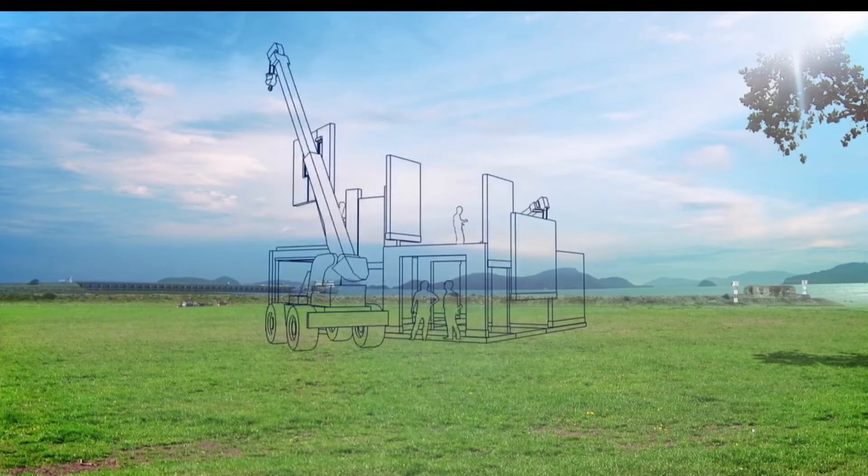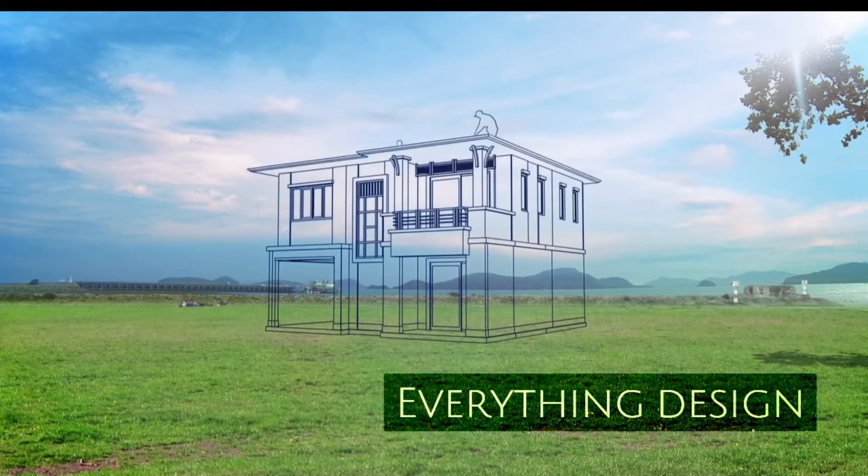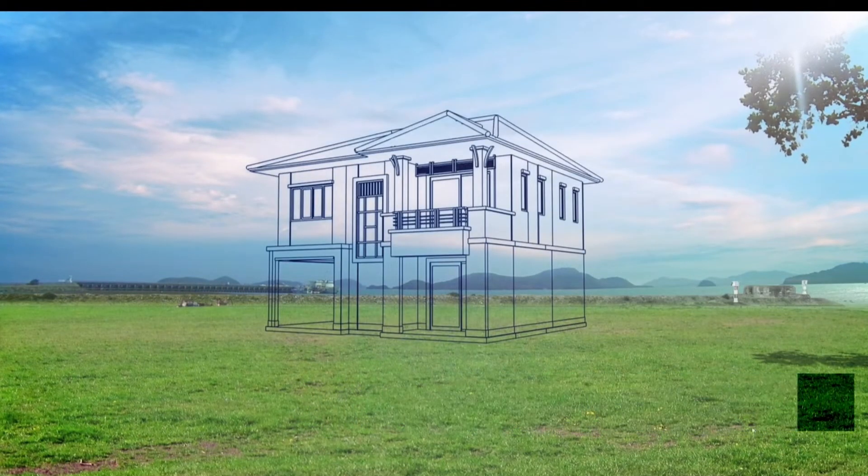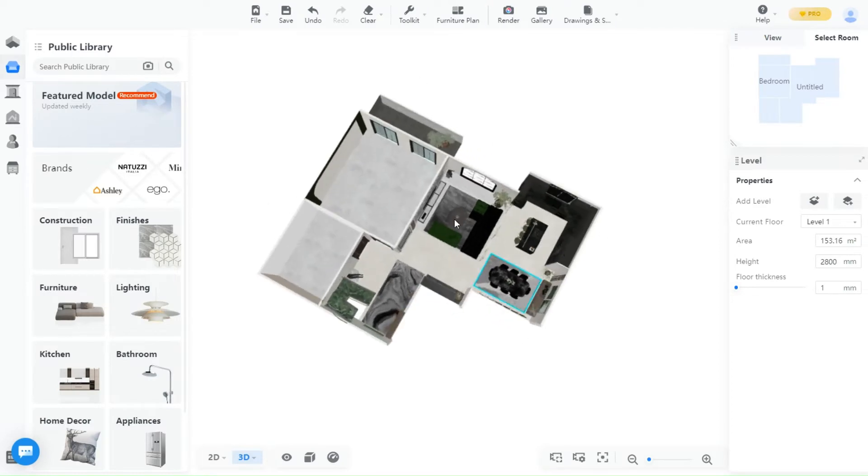Welcome back guys to another episode of Kuham Tutorials with Everything Design. Today we learn how to render a video.